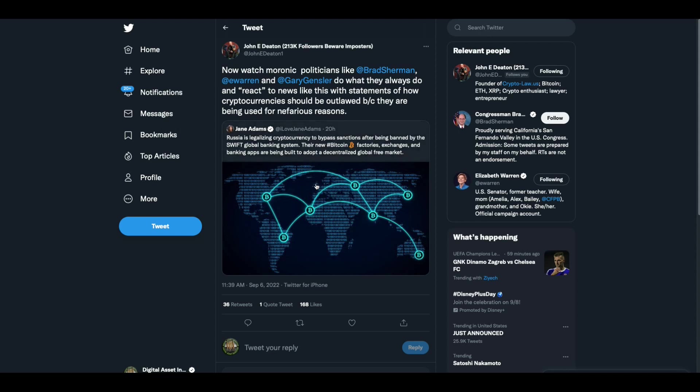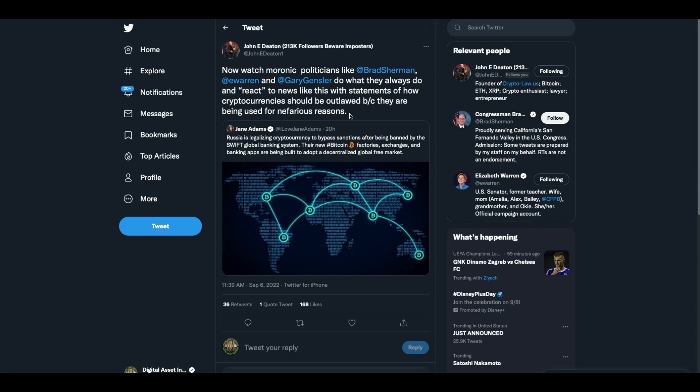And then there was this Russia legalizing cryptocurrency to bypass sanctions after being banned by the swift global banking system. Their new Bitcoin factories, exchanges and banking apps are being built to adopt a decentralized global free market. And then John Deaton says, now watch moronic politicians like Brad Sherman, Elizabeth Warren and Gary Gensler do what they always do and react to the news like this with statements of how cryptocurrencies should be outlawed because they are being used for nefarious reasons. He is so right. I'm the digital asset investor. I'm not an investment advisor. This is for entertainment purposes only. Please subscribe, hit the like button and tell your friends and family that John Deaton's right. These people will use this to do what they didn't think they could do before. That's from their buddy Rahm Emanuel.